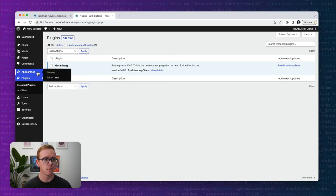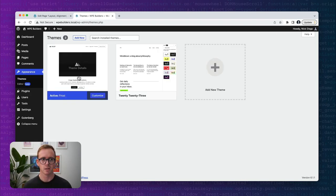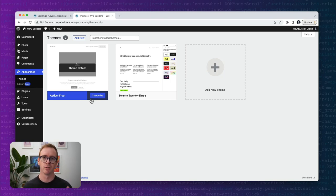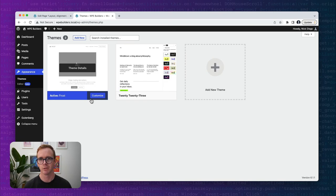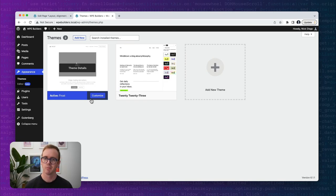Pretty much everything you see today is available in 6.1, so you don't necessarily need the Gutenberg plugin — I just like to include it by habit. It allows us to stay on the front line of all the things being developed within WordPress. Finally, we are going to be using the Frost theme. Frost is experimental in quotes — it's a very stable, functional theme that we use at WP Engine to explore the latest WordPress functionality, and it's freely available on GitHub.